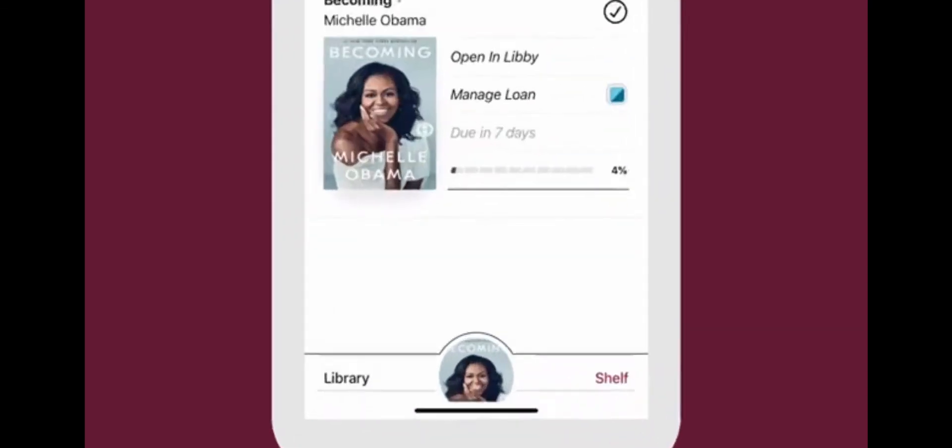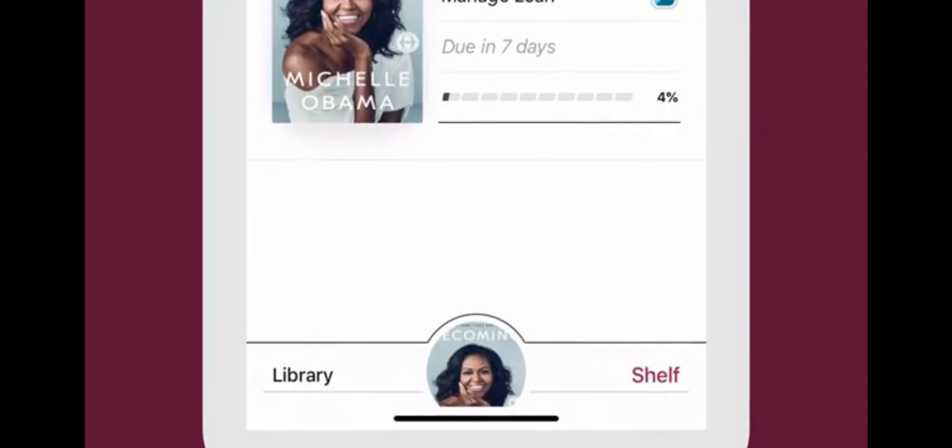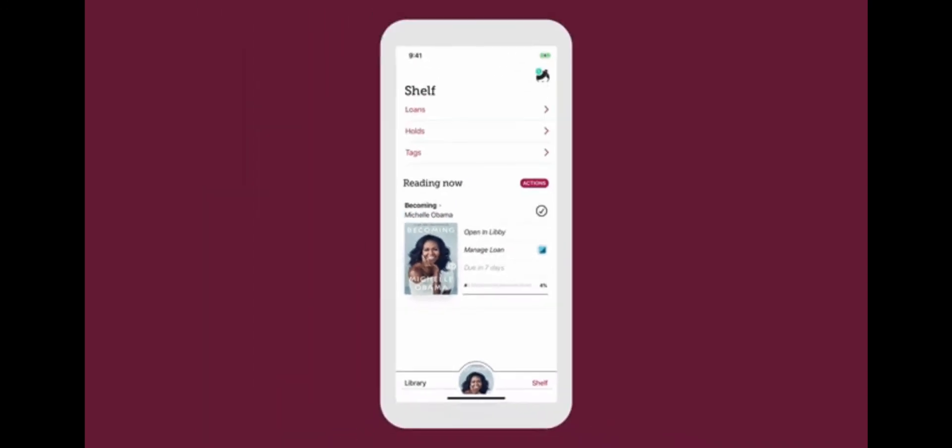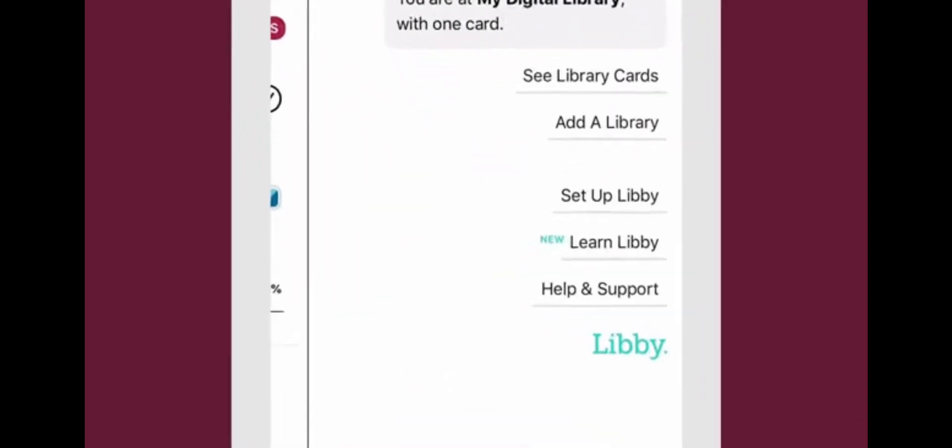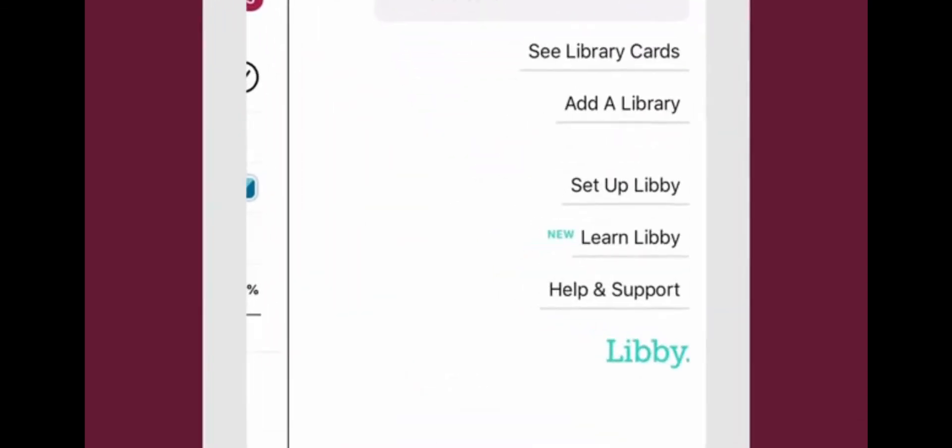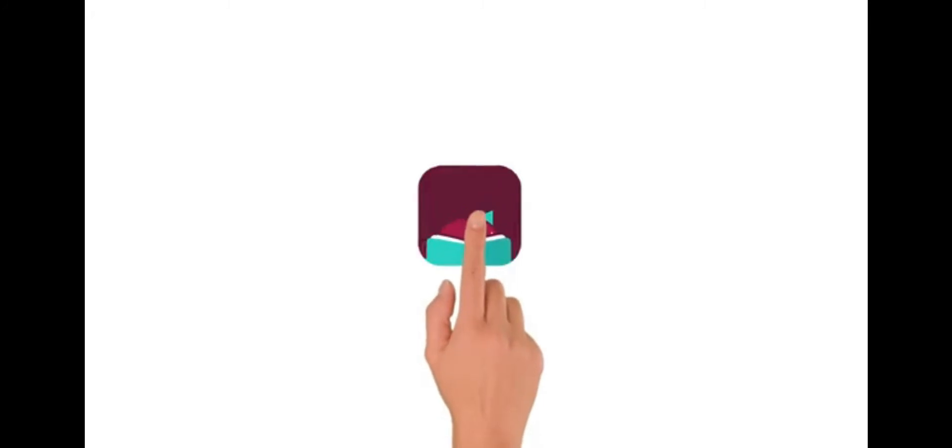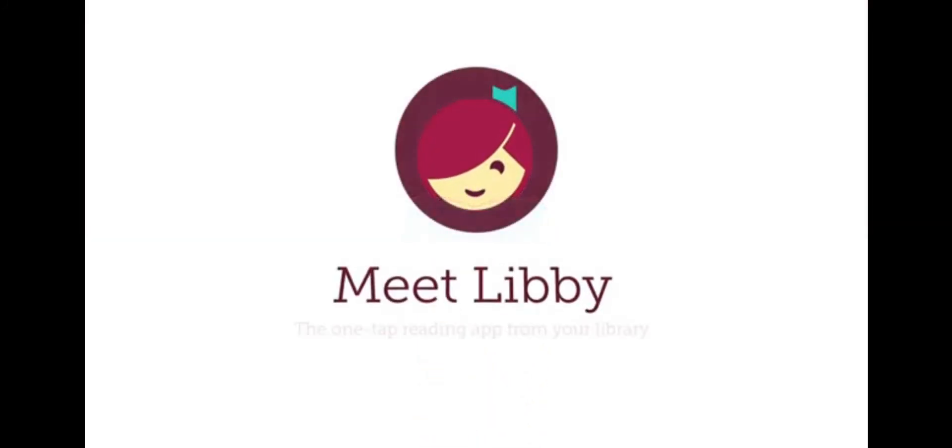Use the bottom navigation to switch between your shelf, your library, and your current read. In the Libby menu, you can add a library, change your app settings, get help, and more. Download Libby to start borrowing today. Happy reading!